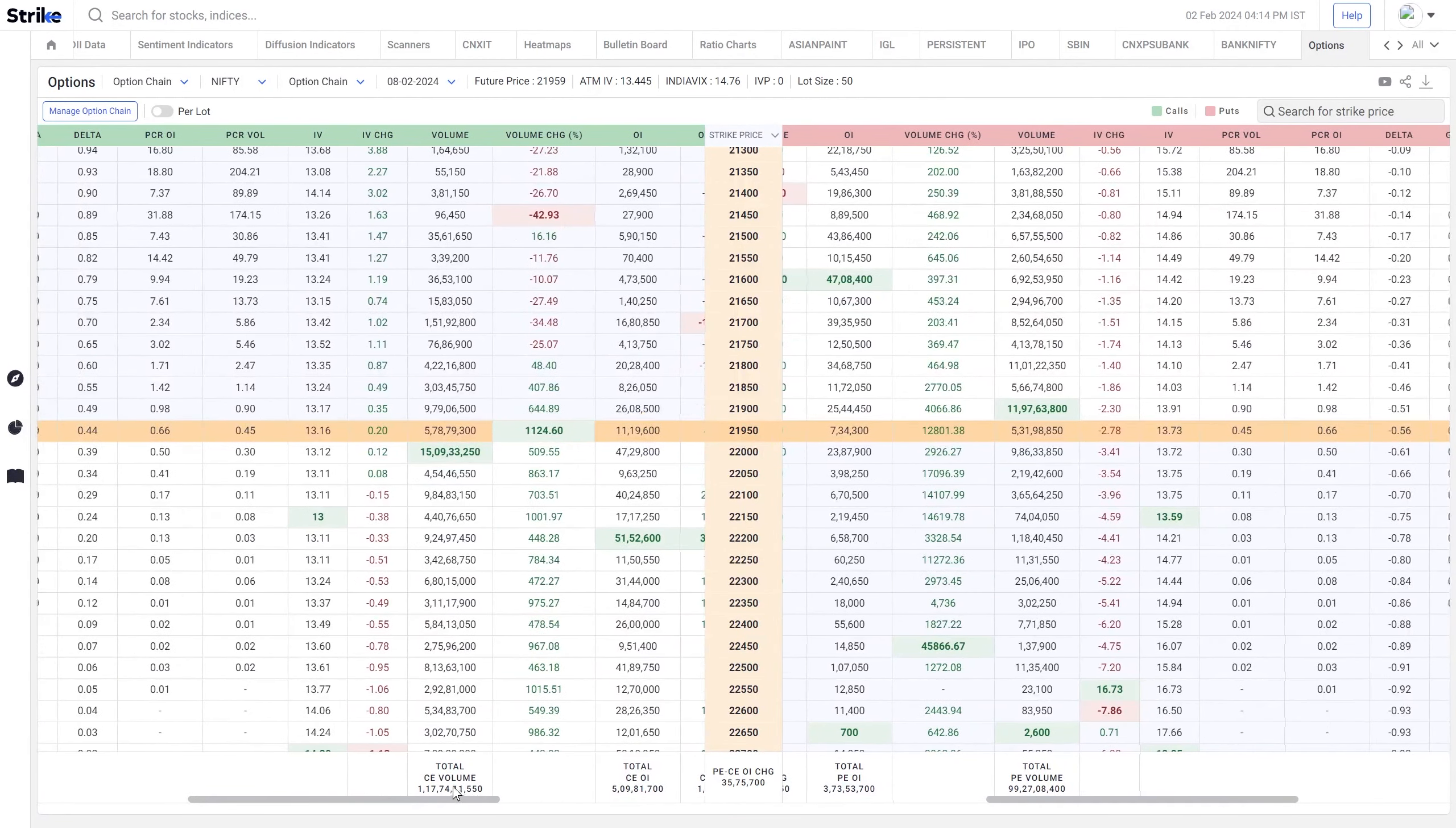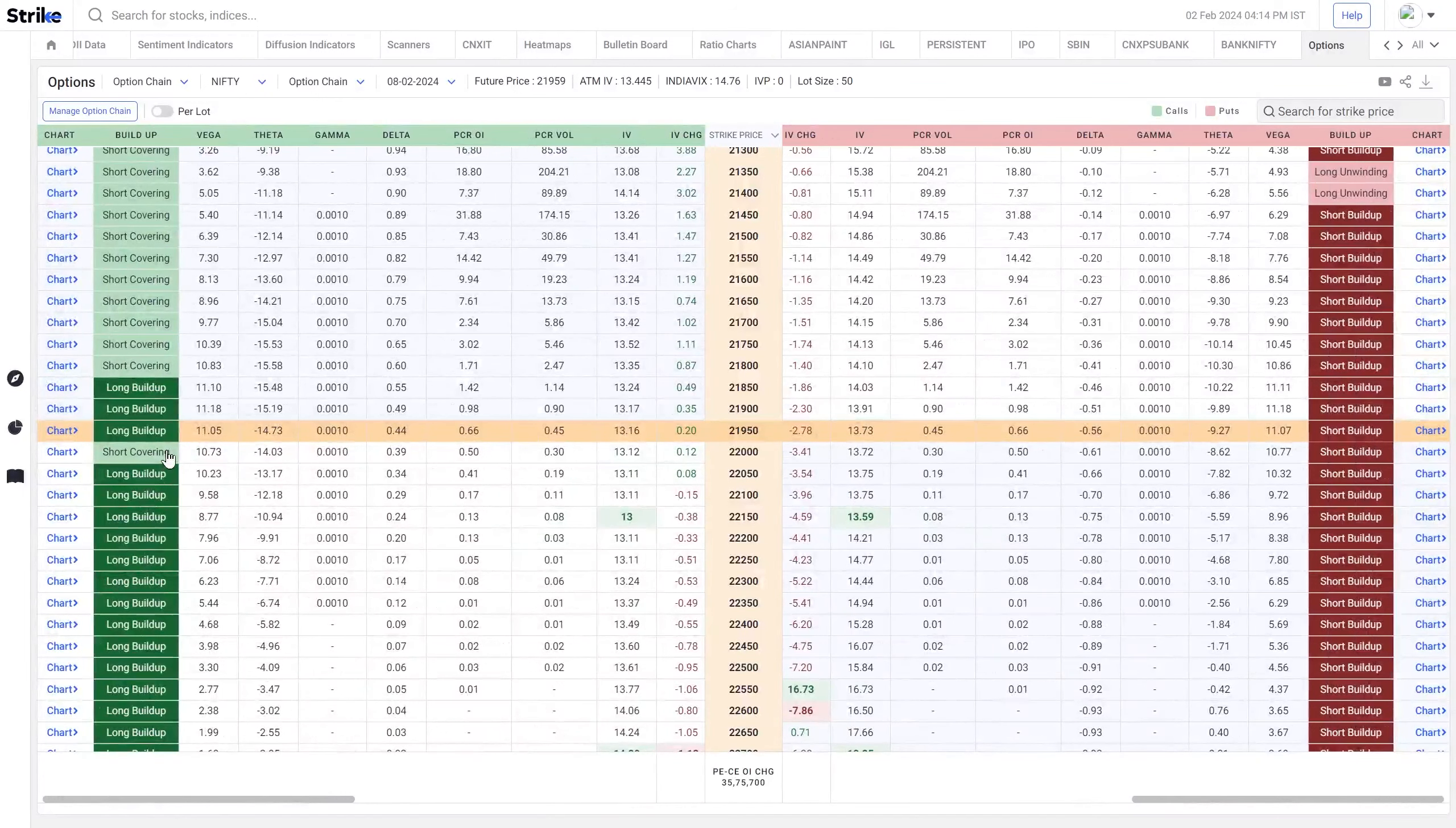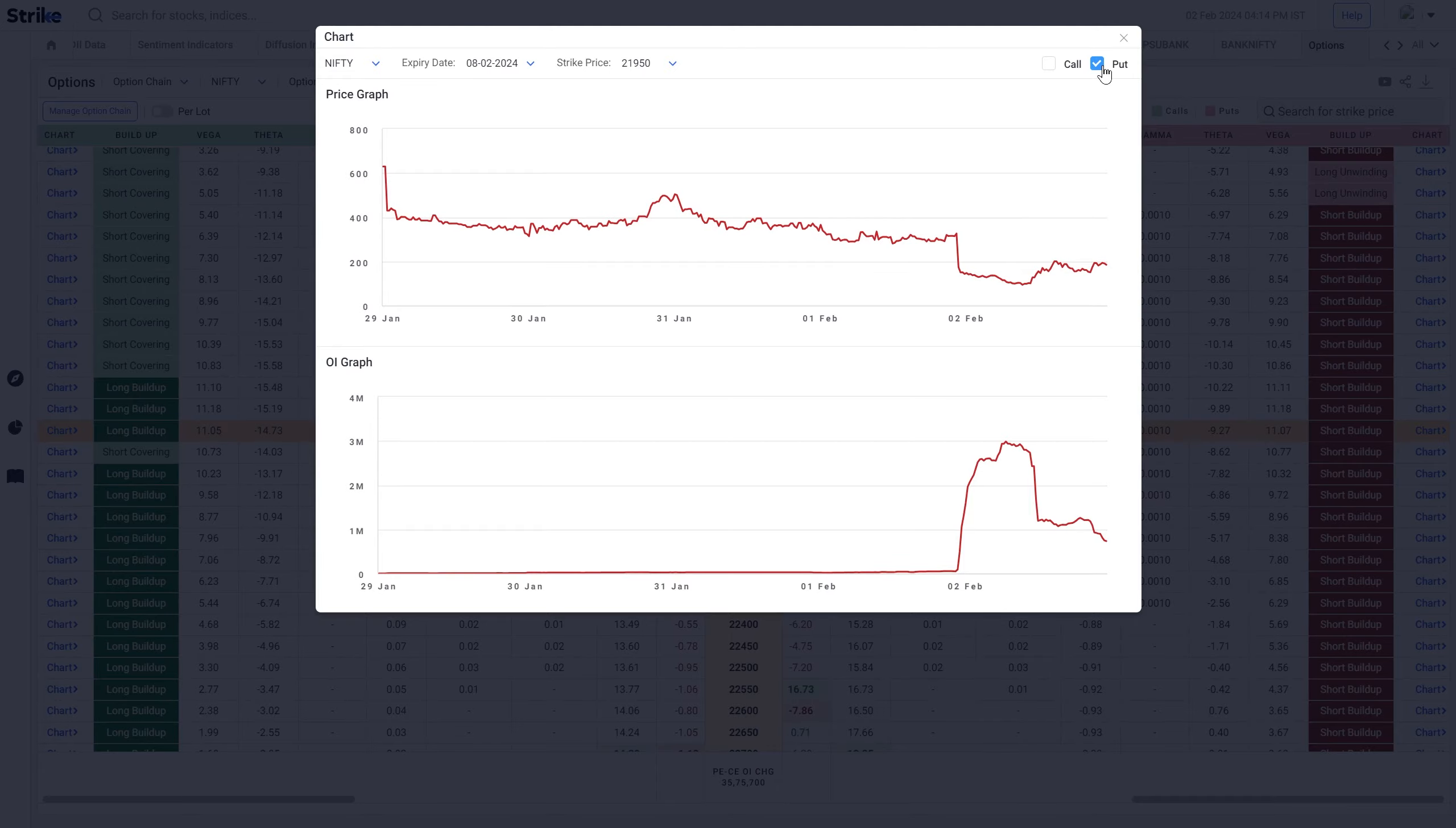Implied volatility, put call ratio based on volume and open interest, all the Greeks, and of course the build-up as well. You can also view the chart of that particular strike and view the trend of that particular strike, whether it's a call or a put, and you can see the OI and the price graph for the same.